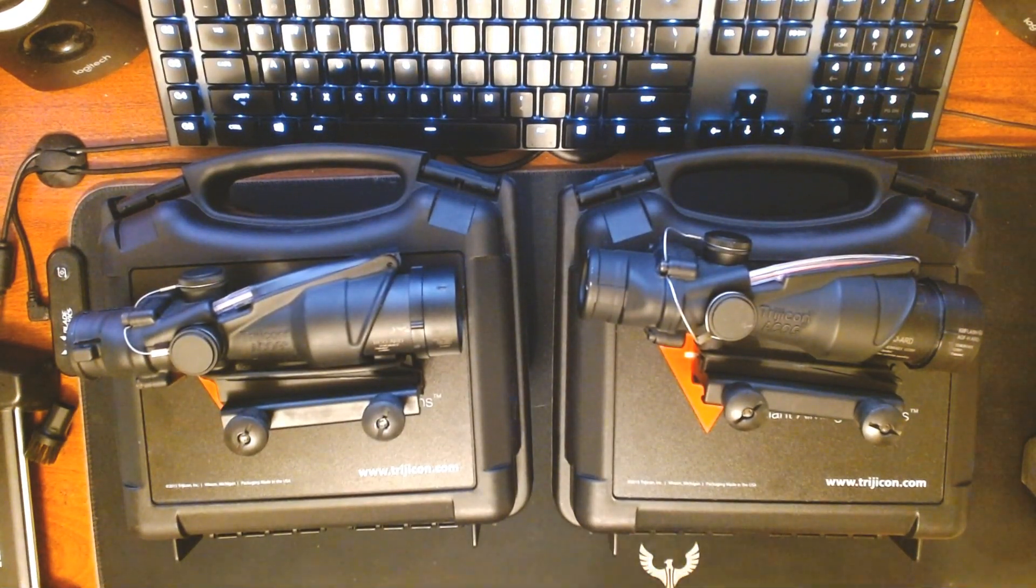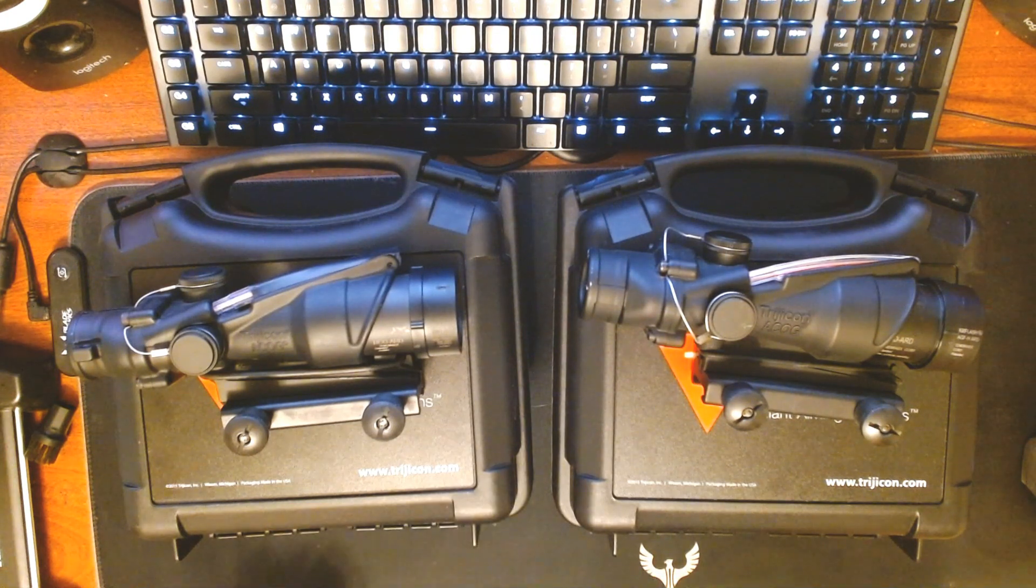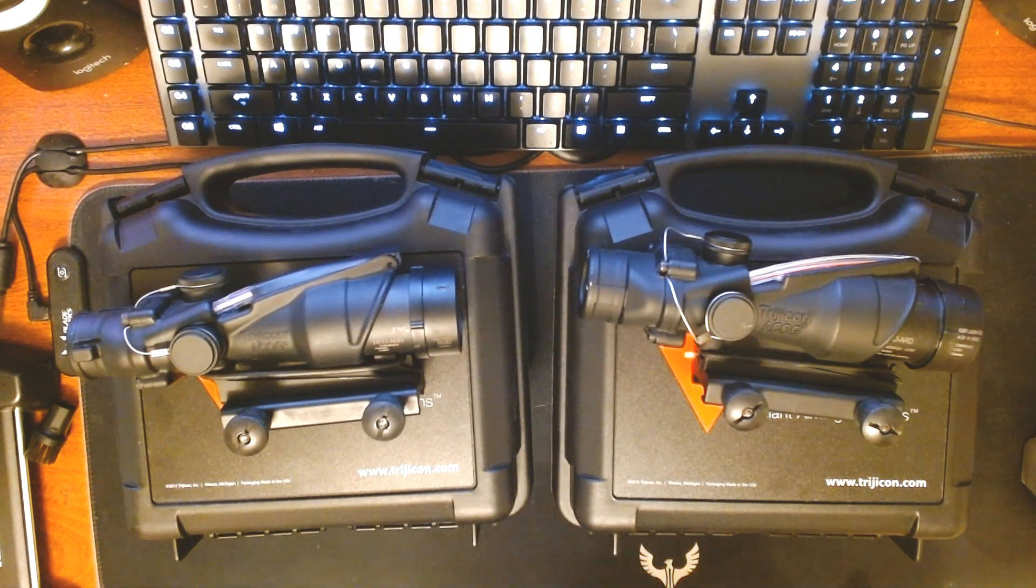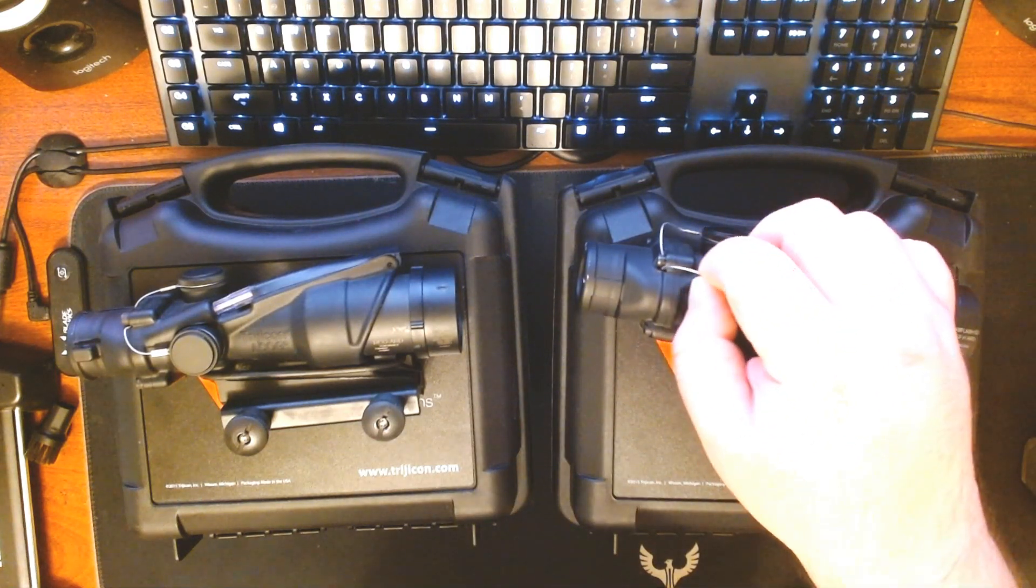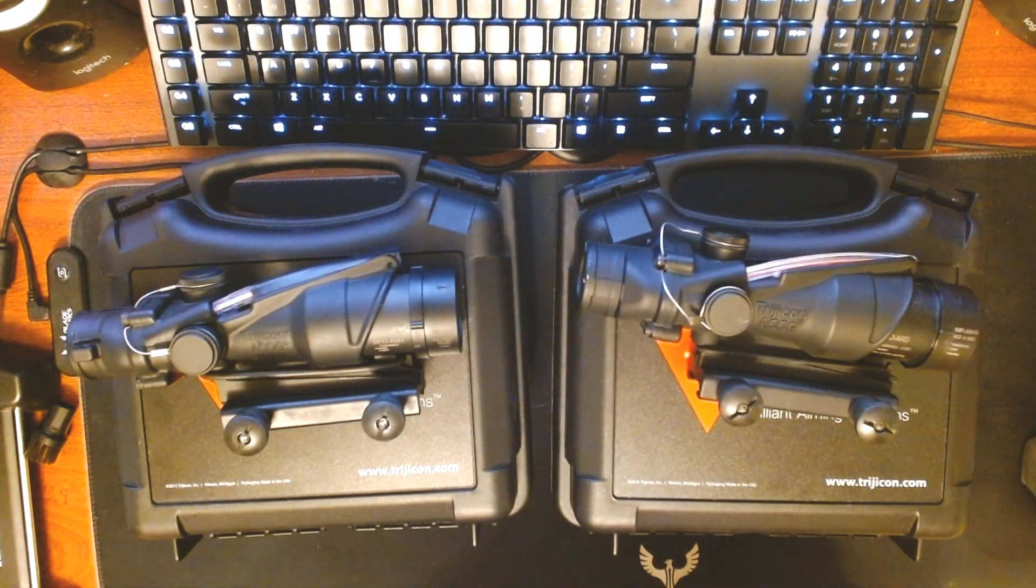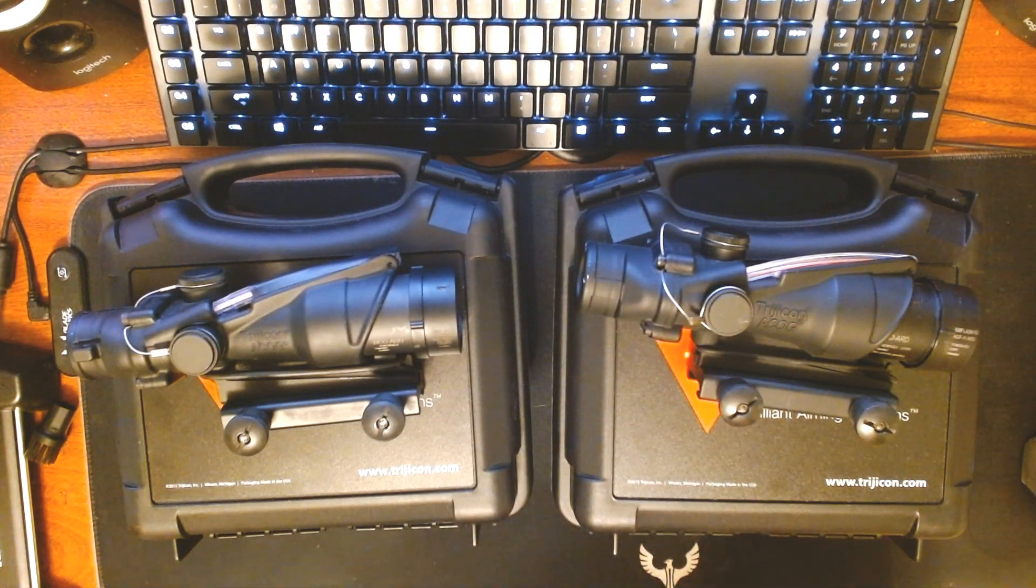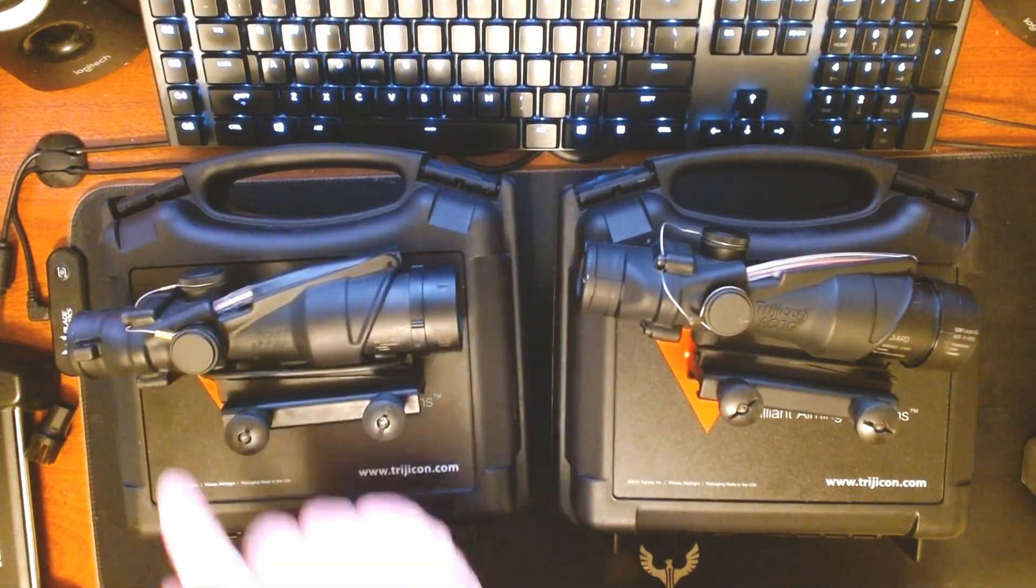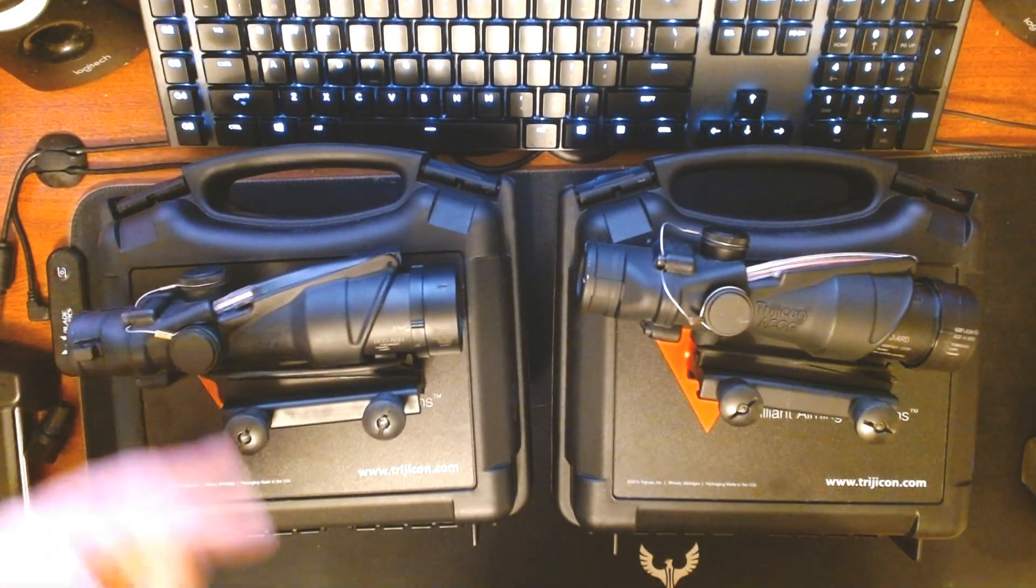Punching those numbers into the Trijicon website will return them as being fake. Another thing that most companies don't do are these little wires that hold the adjustment knob caps in place so they can't get lost. Same thing goes on the real steel.